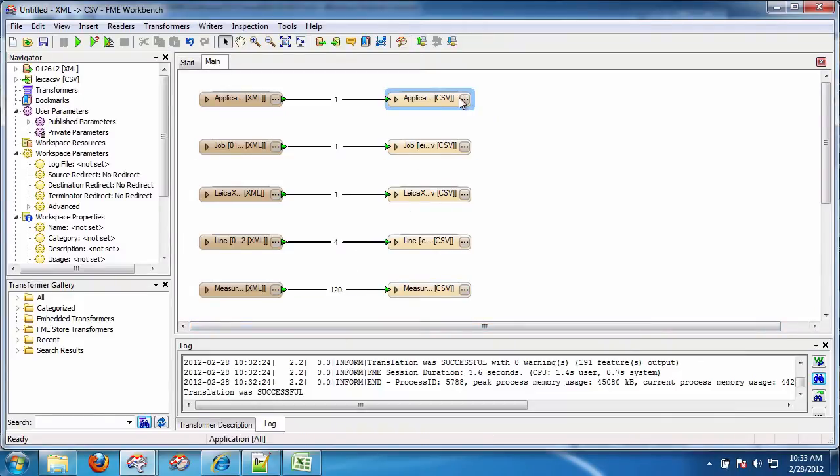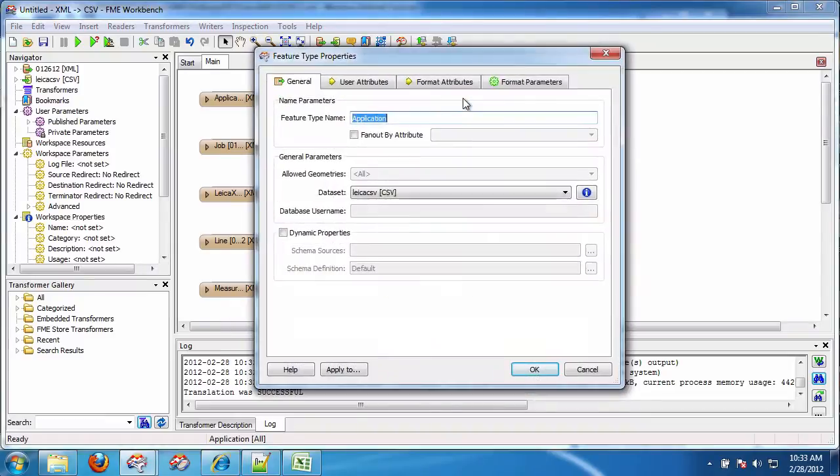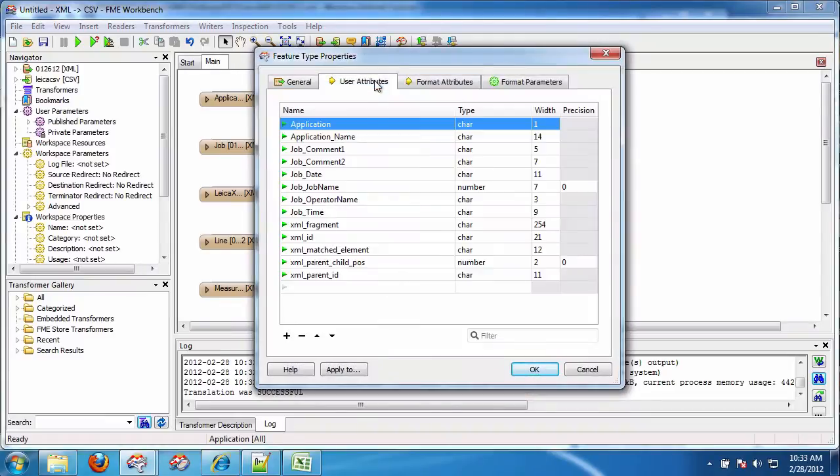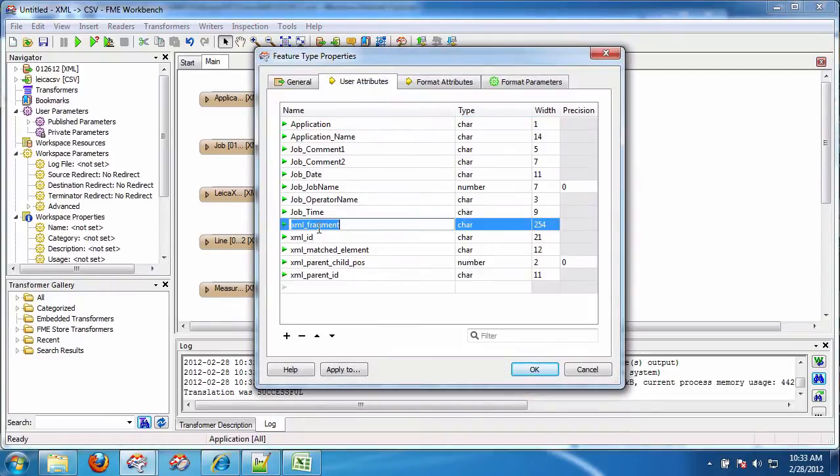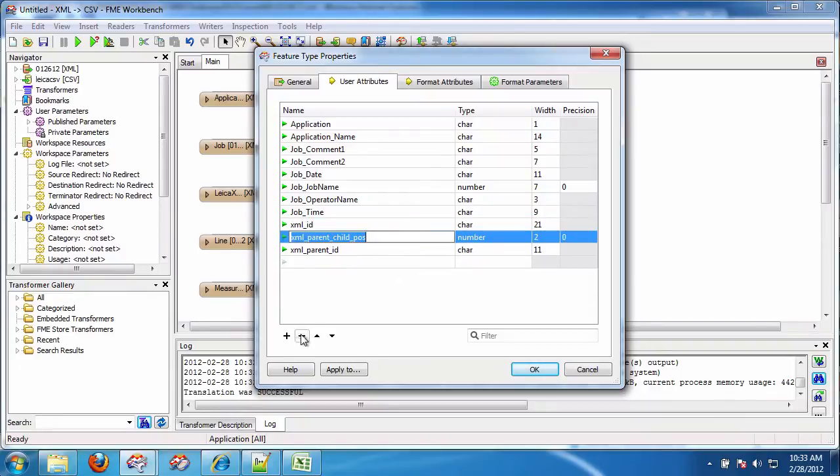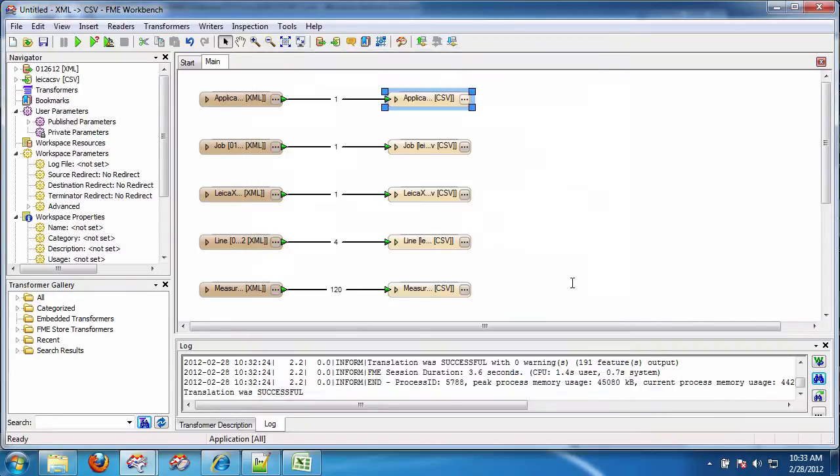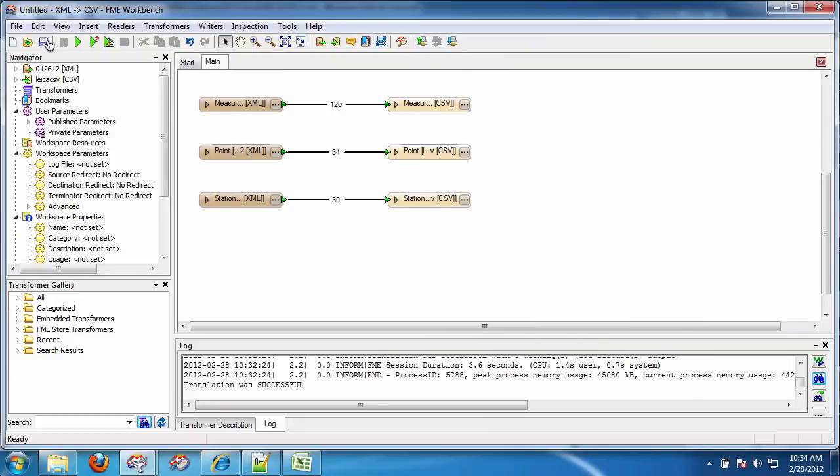So what I would do is I would go in here now. User attributes. Just get rid of the XML fragments. Okay. The matched element. We can leave that. So for now I'm going to rerun that.